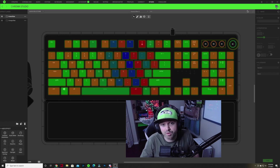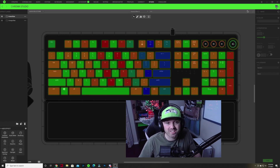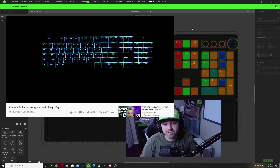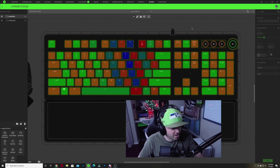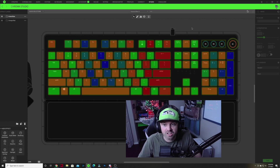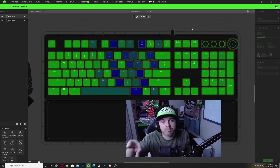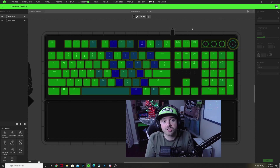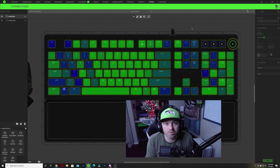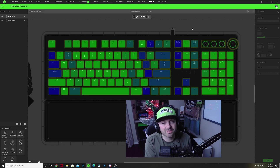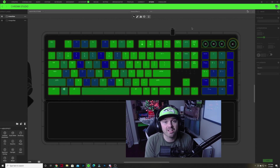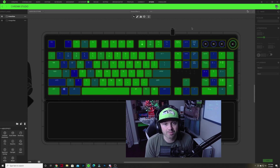In the Razer Chroma profiles video you can see he presses the A, H, and Enter keys. So if I do that now — I'll press the A key, then the H key, then the Enter key — it goes from a multicolored keyboard to orange and red, and then finally to a green and blue keyboard. You can see that with this design you get the same exact effect as in the Magic Keys original for Razer Synapse 2.